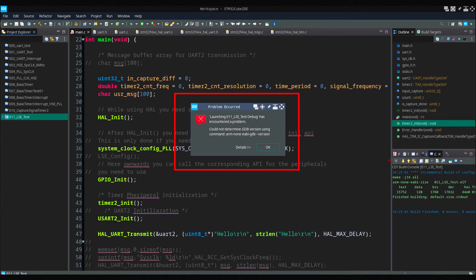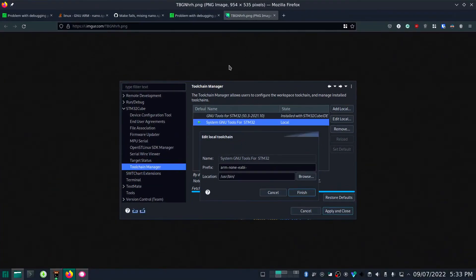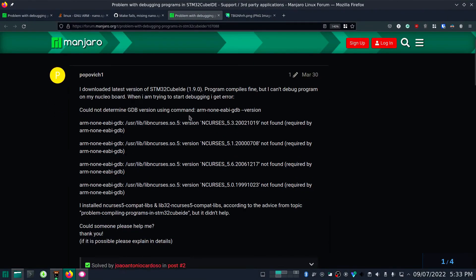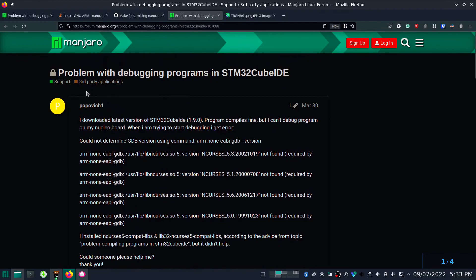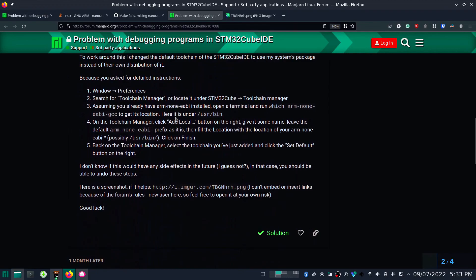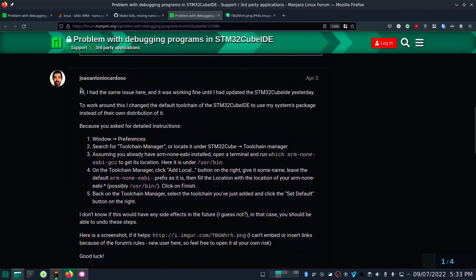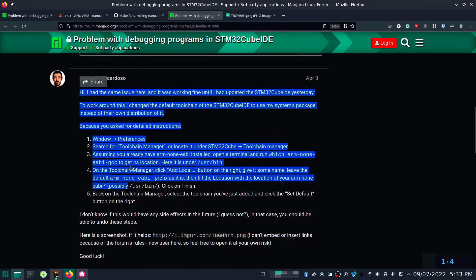Let me show you the correct solution that worked for me. Here you can see this is the same issue I faced, and in this particular forum there is a solution that works perfectly fine. However, while following this solution you may face some additional issues. I will show you all the issues I faced and the solutions I applied.